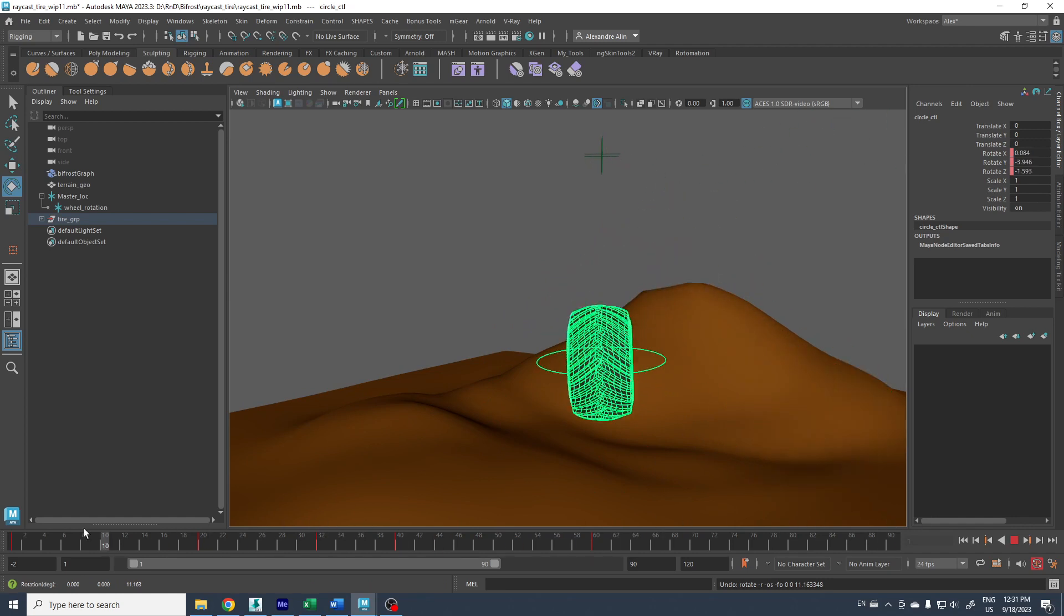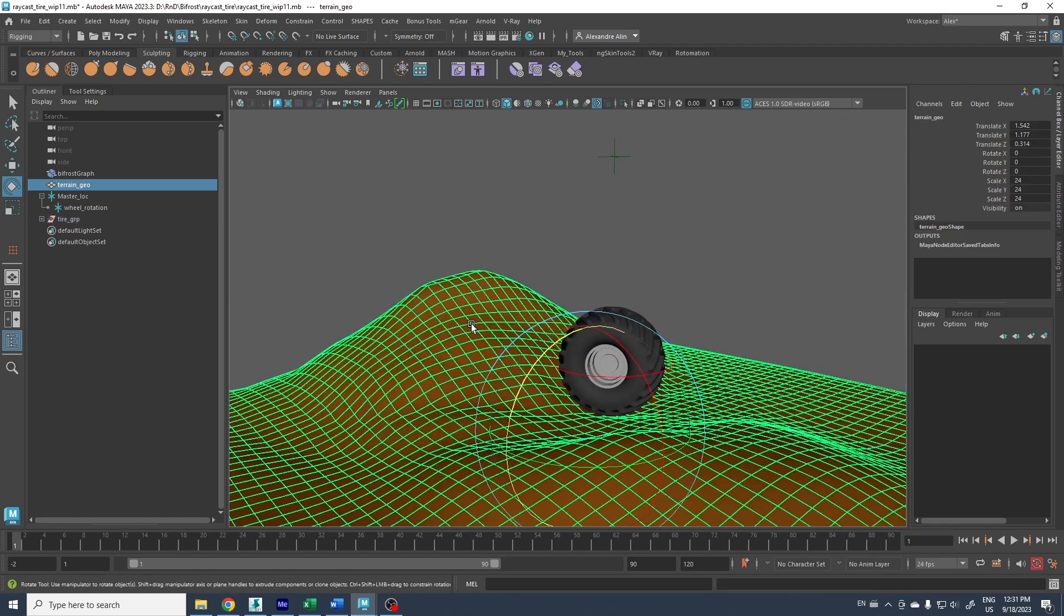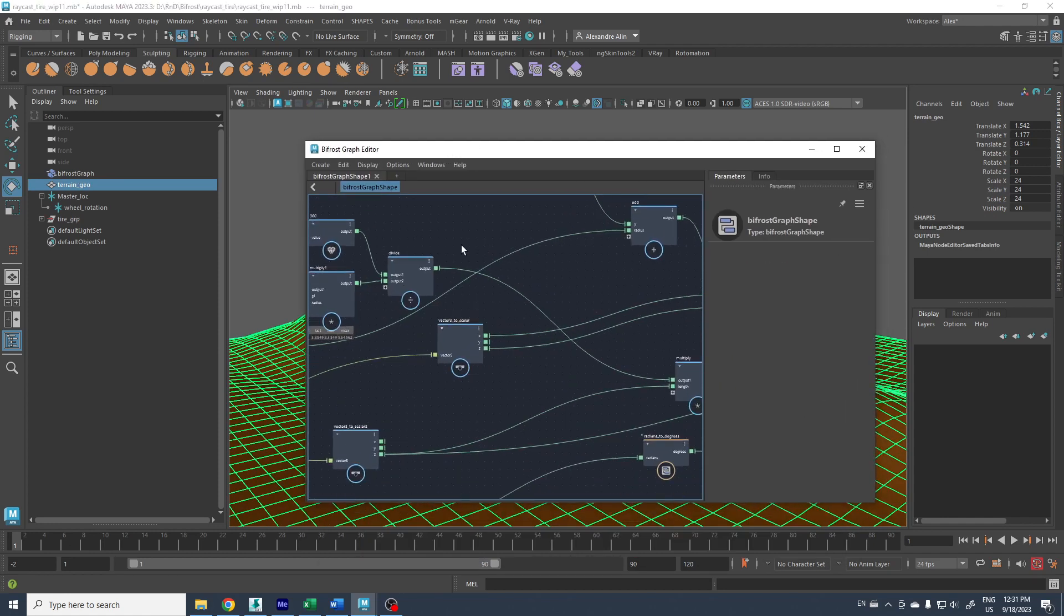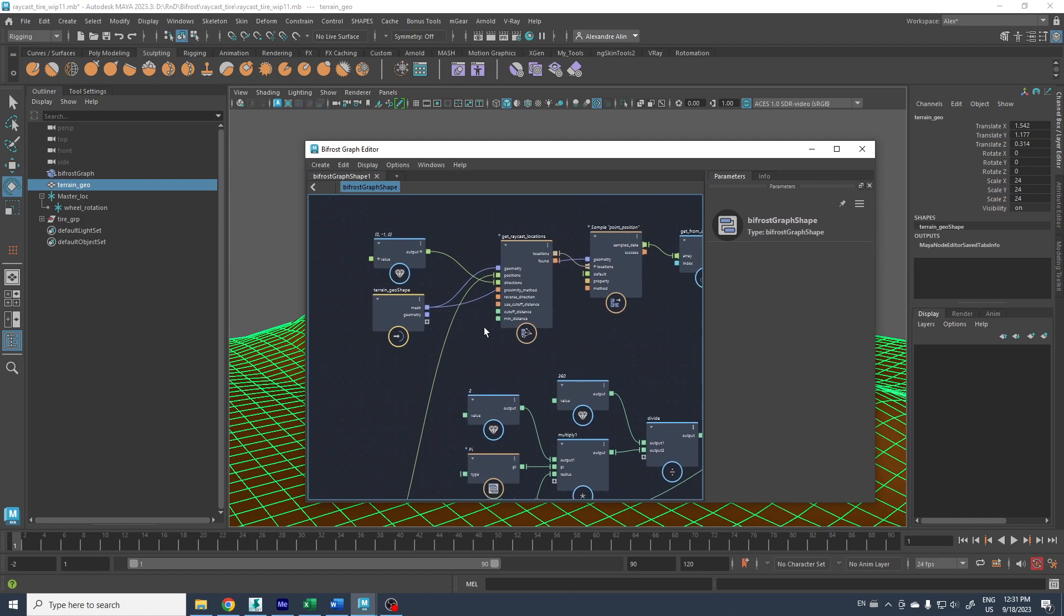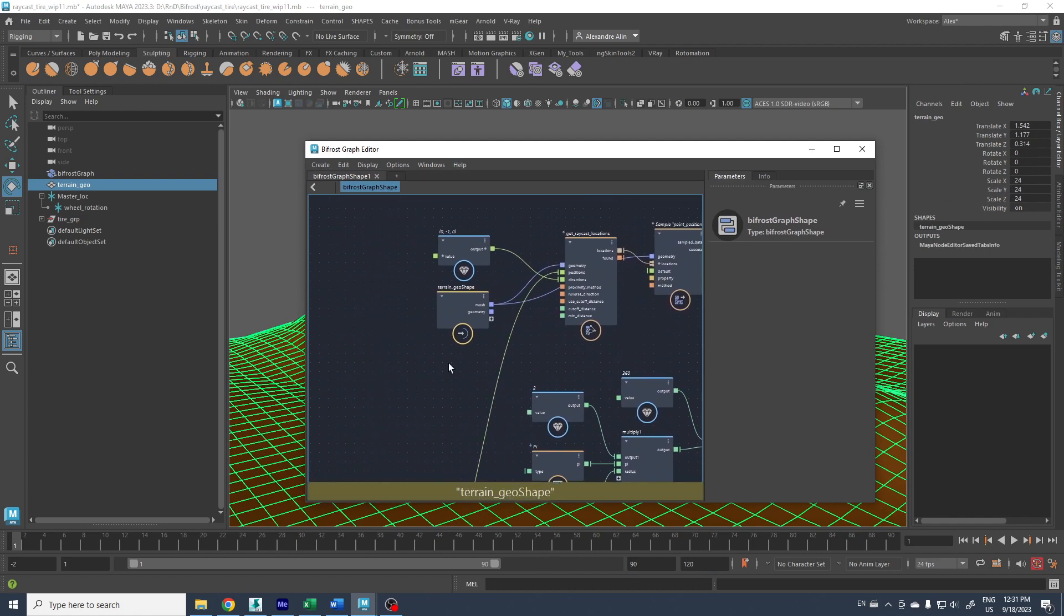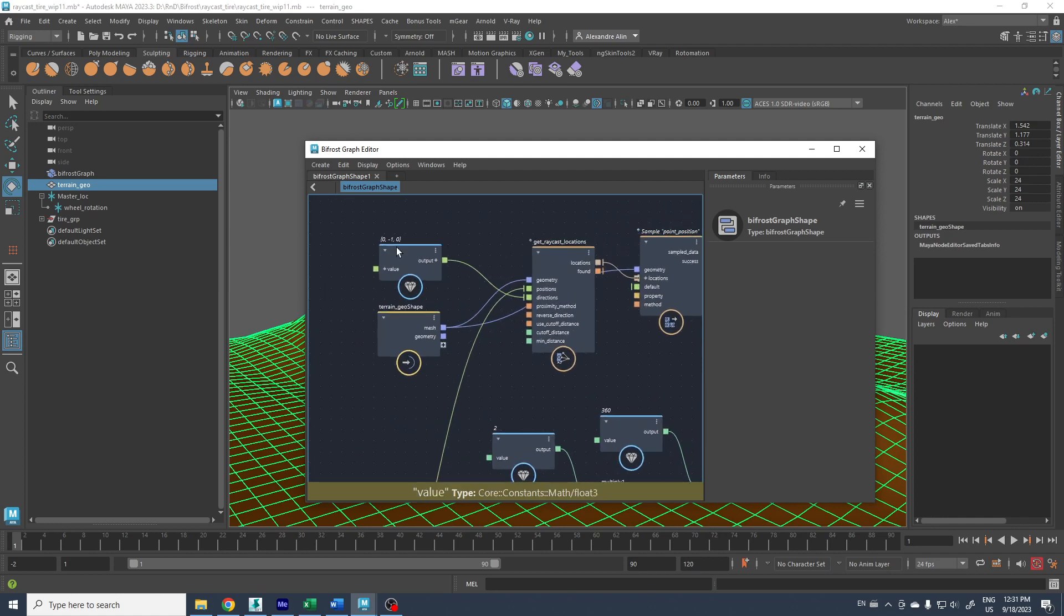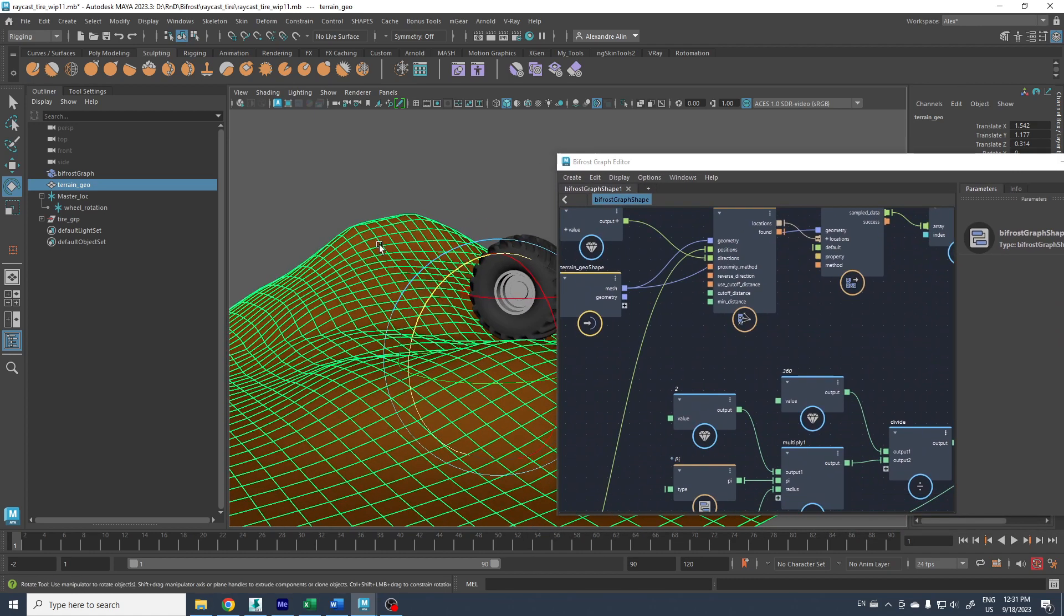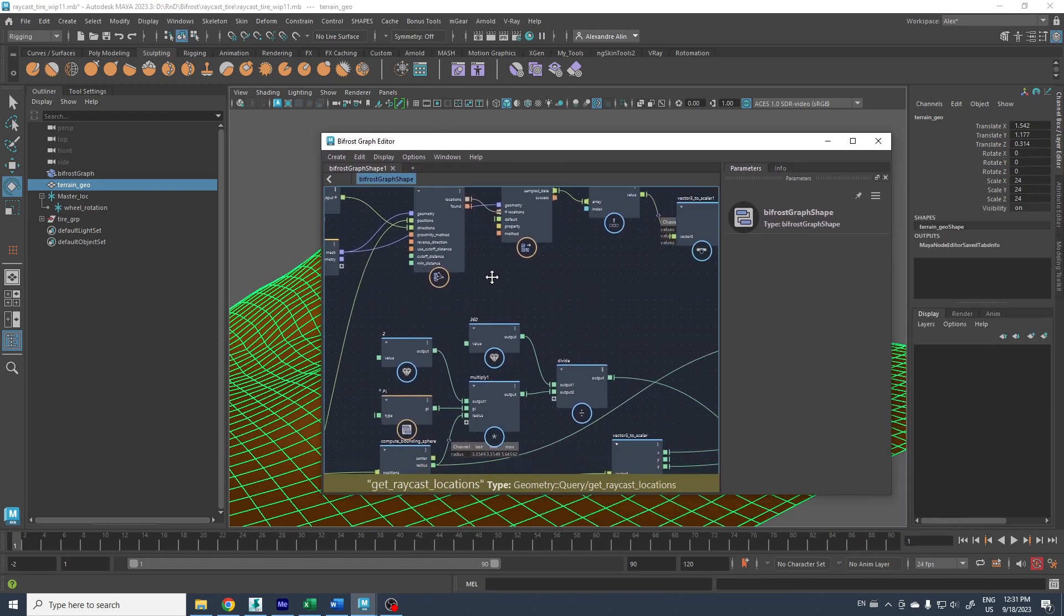Because of the Bifrost graph here, the location is given by the raycast on the terrain. So if you move the terrain or deform it, it will automatically adapt the position of the wheel to it.